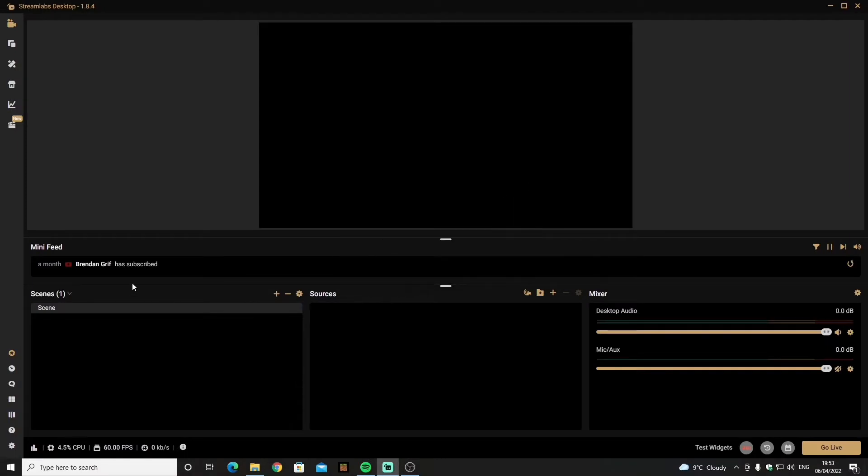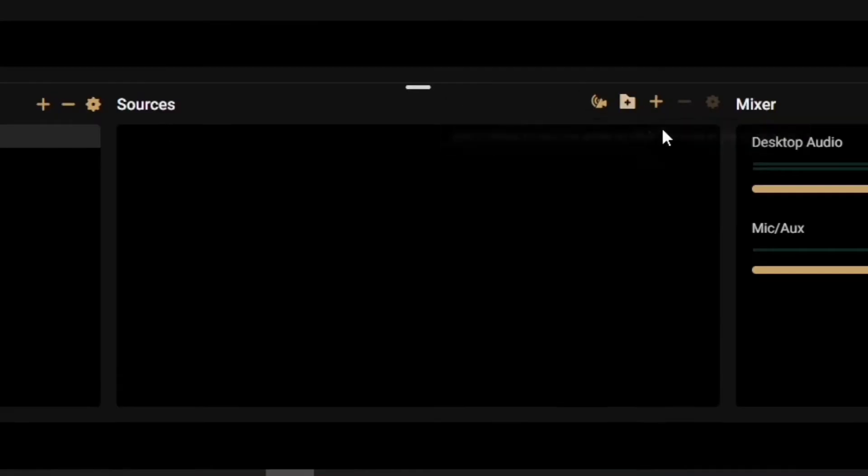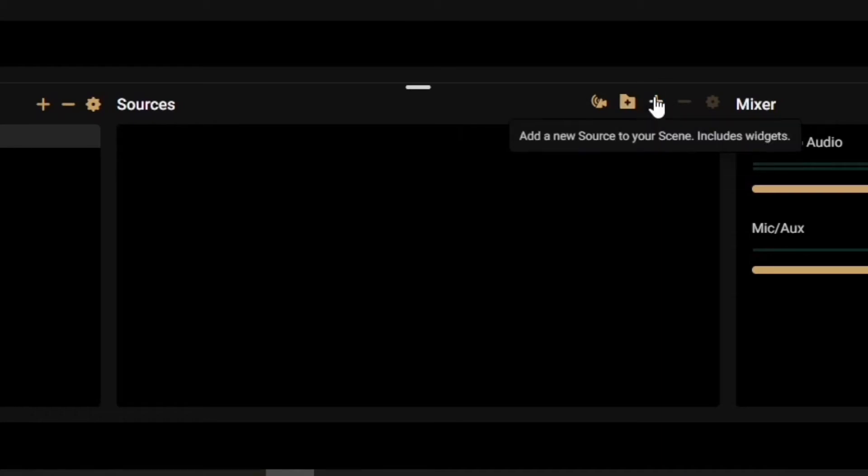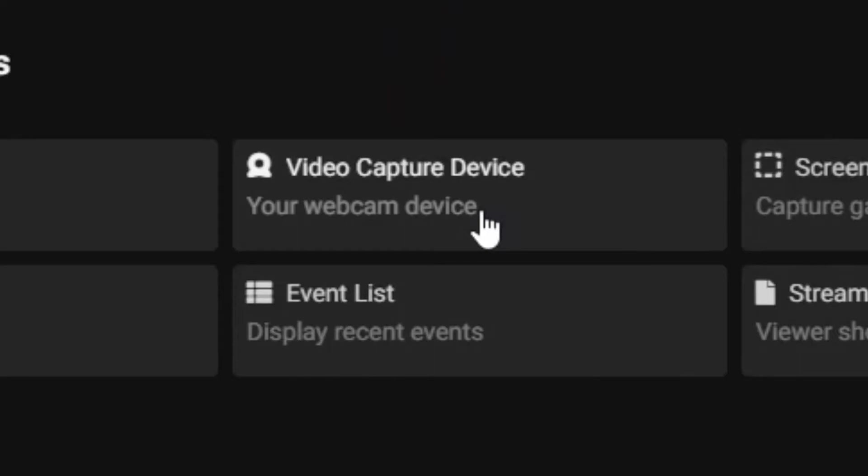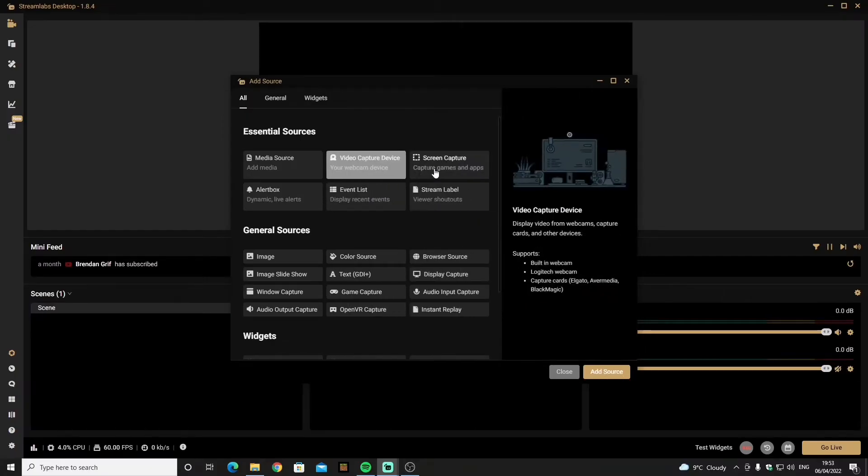But after when you have your scene all you need to do is go over to sources and find the plus arrow on the sources. Once you click it you need to go up and find video capture devices. This is where all your built-in webcams, your plugged-in webcams and your capture cards should be located.